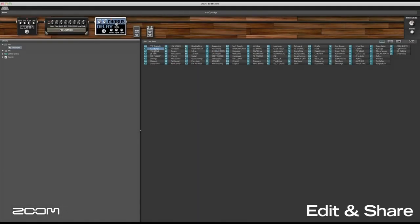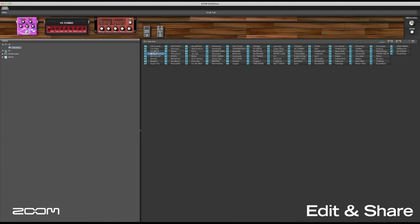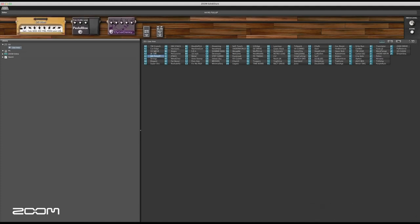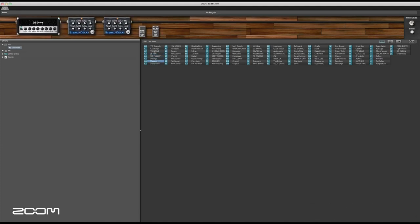Edit & Share allows you to create, edit and save your personalized amp and effect settings on your computer with ease.